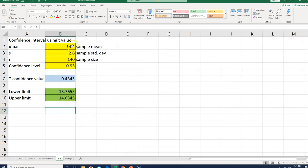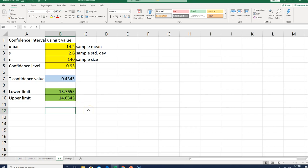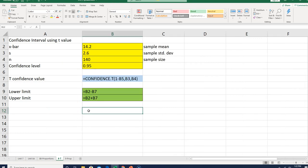You can throw these same values in: 14.2 for sample mean, 2.6 for standard deviation, 140 sample size, and a confidence level of 0.95. If you did it right, you should get these same answers for your lower limit and upper limit. It's really that simple to set up.